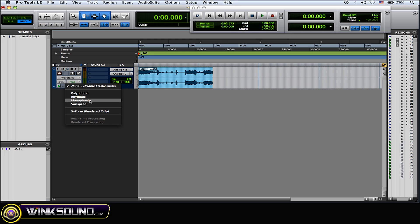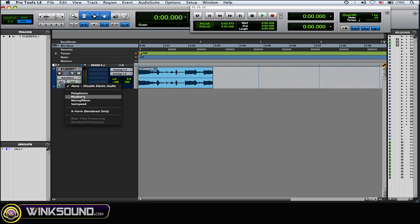Monophonic for simpler waveforms like basses and things like that, and varispeed if your track has a little bit of a swing or something you might want to try that. So I'm going to choose rhythmic because I'm working with a loop.